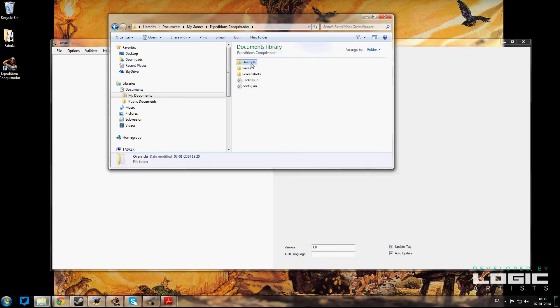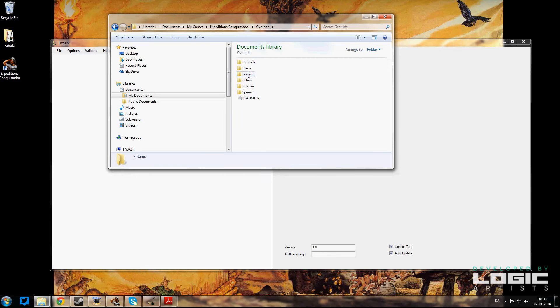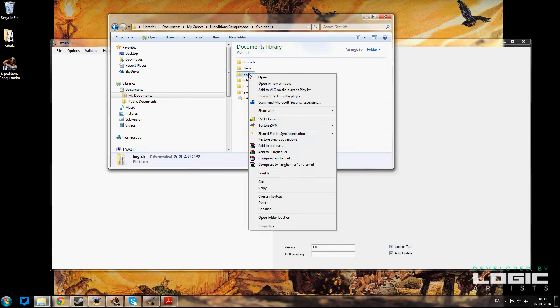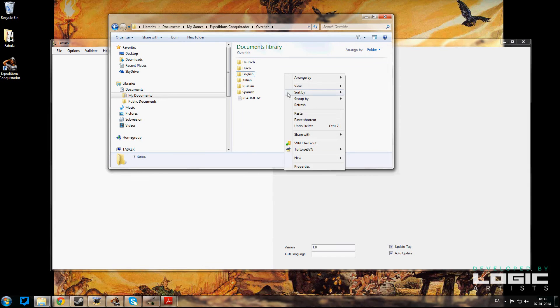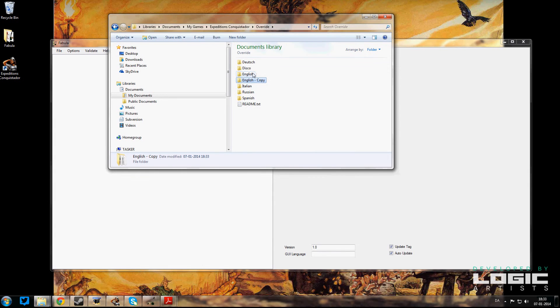So you open that up and you can see we've got German, which I was using for practice, English, Italian, Russian, and Spanish. Since I work best in English, what we're going to do is we are going to make a duplicate folder of the English folder.